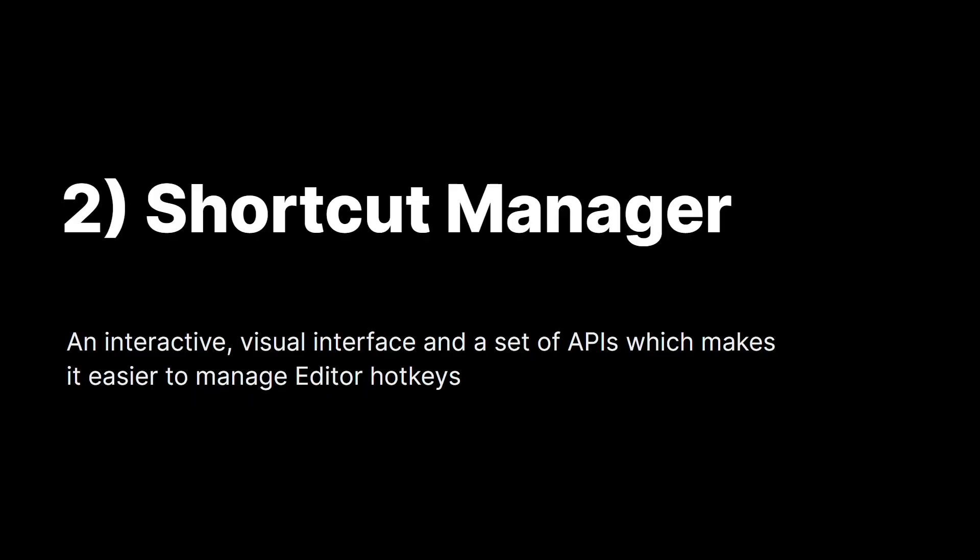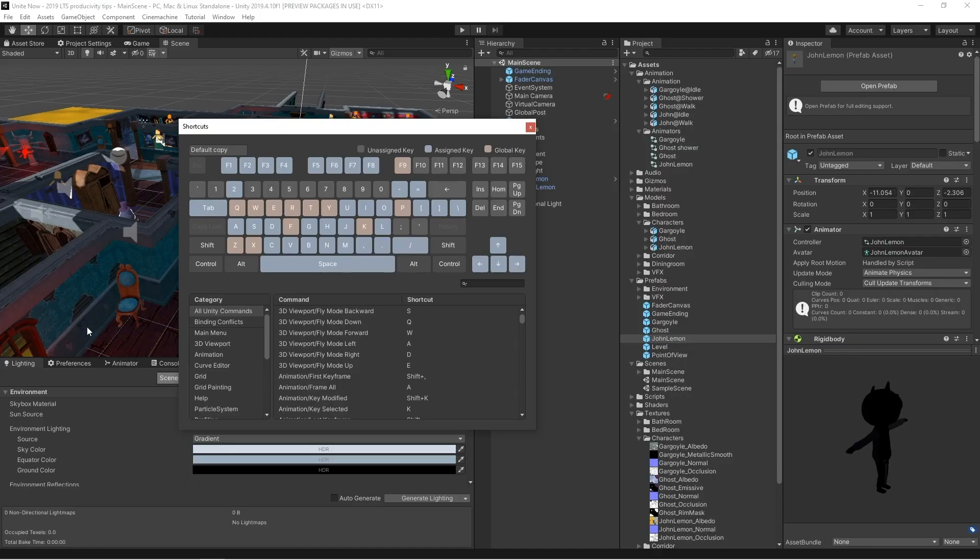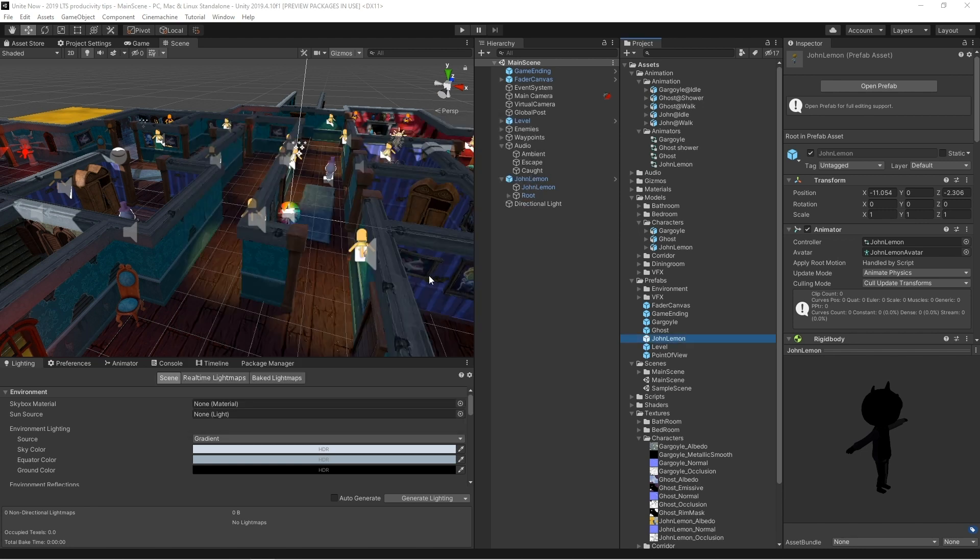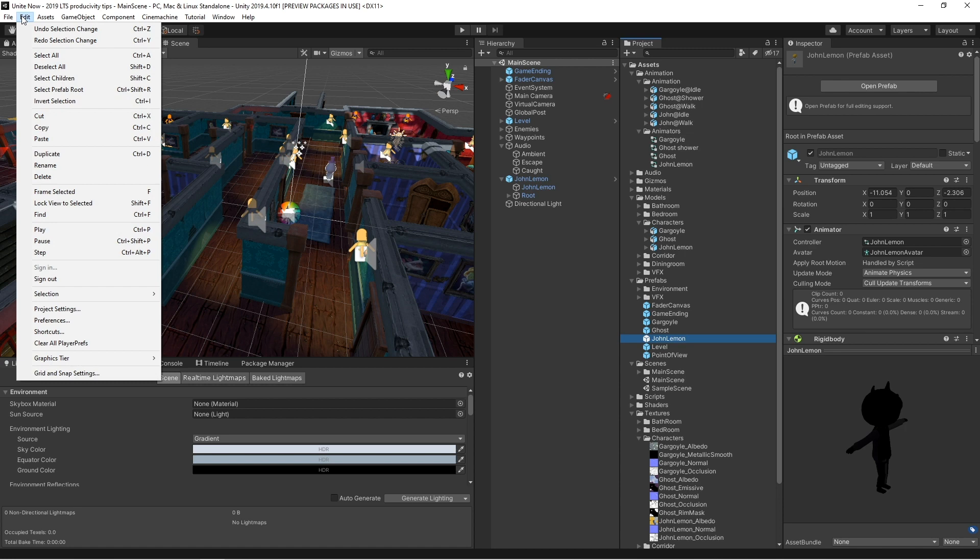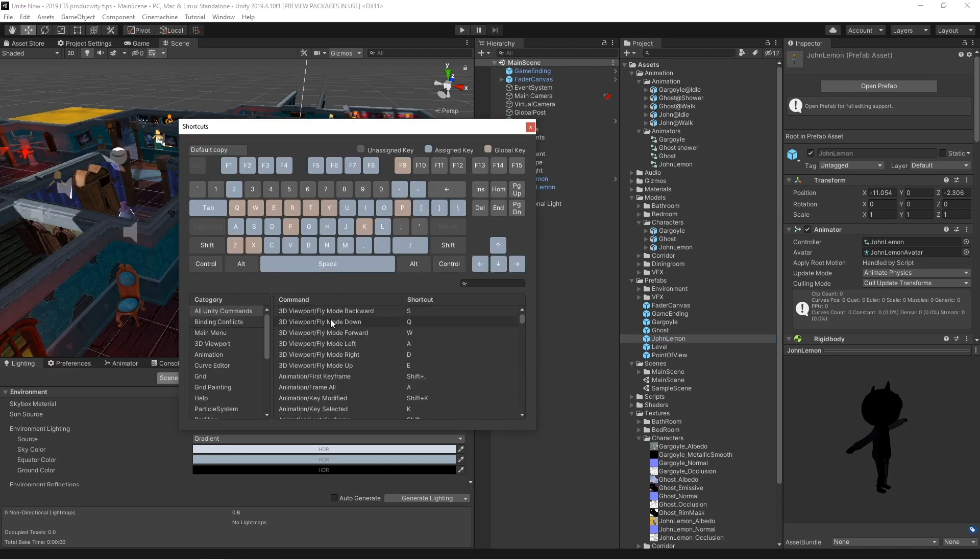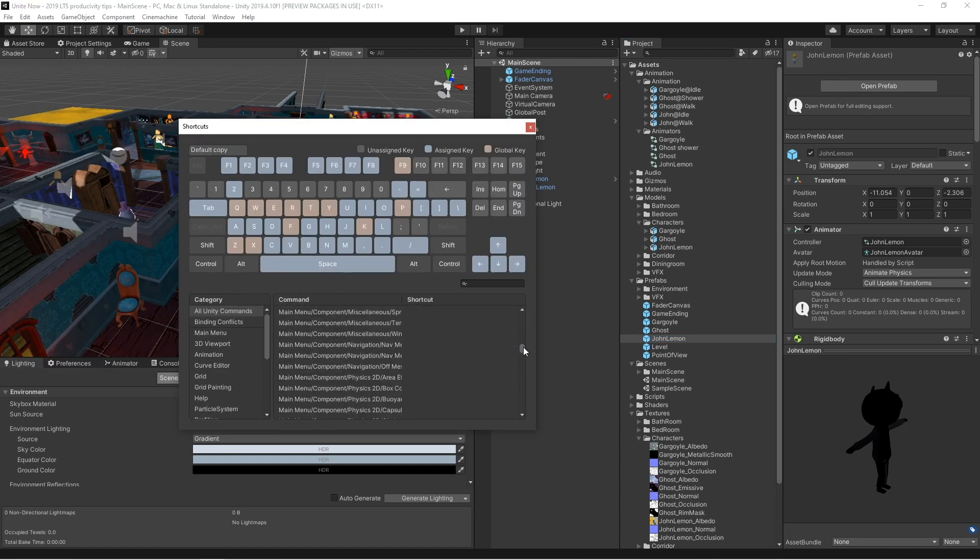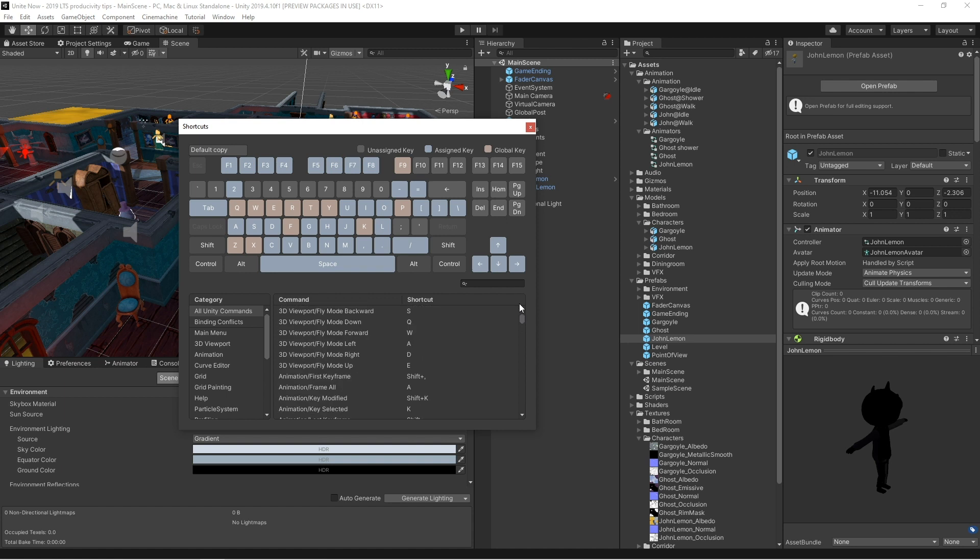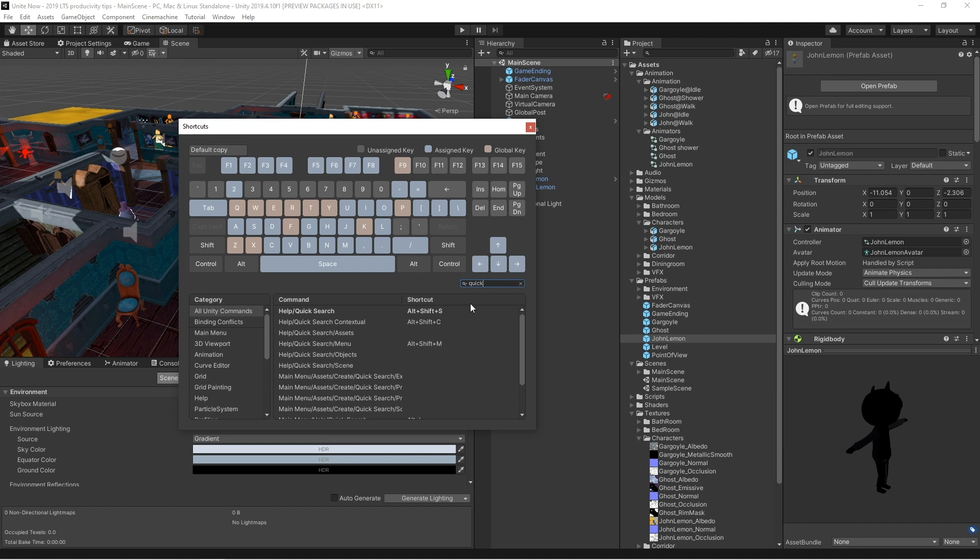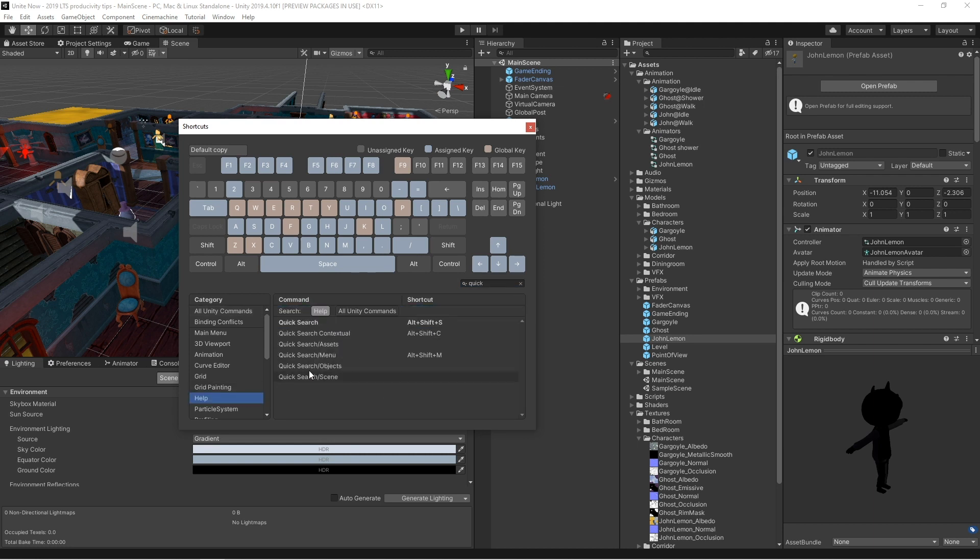The shortcut manager gives you an interactive visual interface and a set of APIs which make it easier to manage editor hotkeys. You can find the shortcut manager under Edit and then Shortcuts. From the window, you can easily visualize existing bindings and customize new shortcuts to your preference and workflows. This way, it helps visualize and address if there are any conflicts between shortcuts.